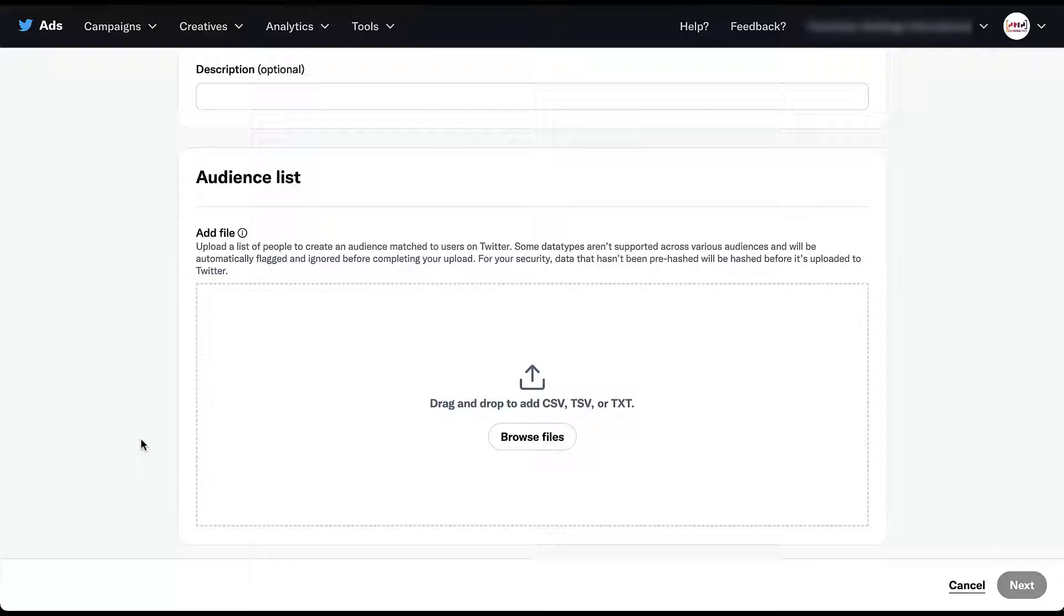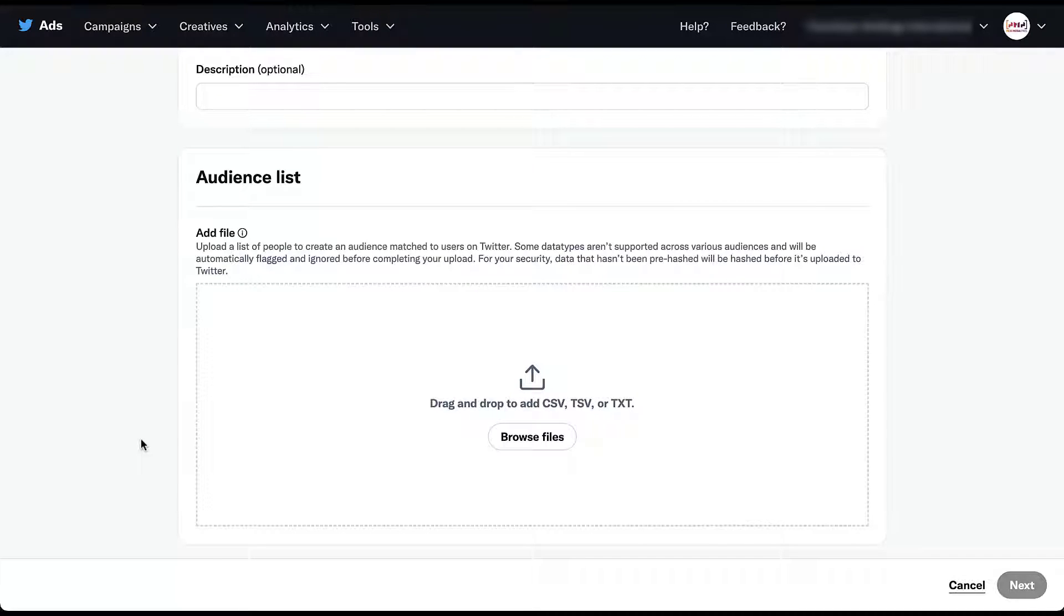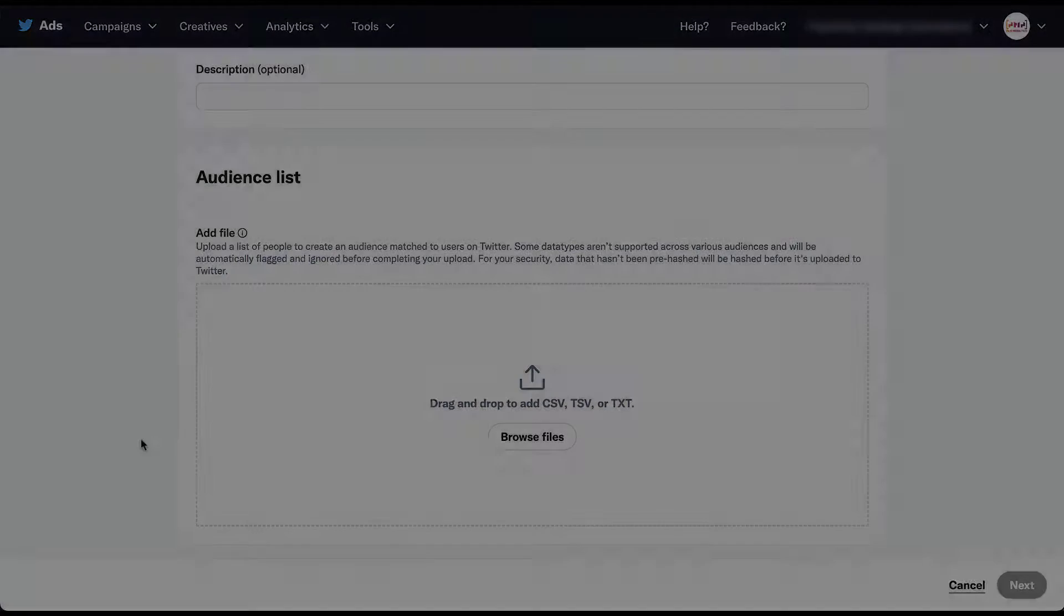You can utilize a CSV, TSV or TXT file for this. Now unfortunately, Twitter does not do a very good job of telling you what format you need to upload this list information in. So rather than talking about it on this page, let's jump into a Twitter help article that will tell you the different data points that you can use.